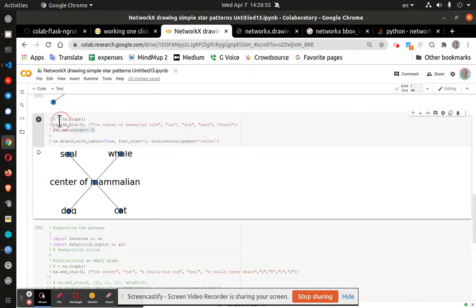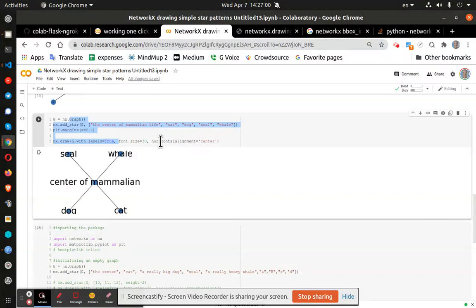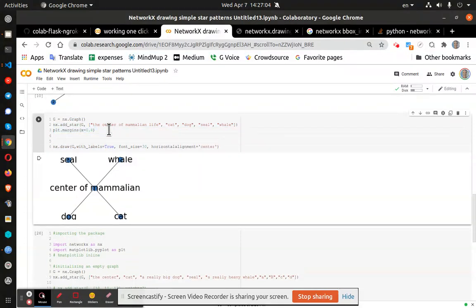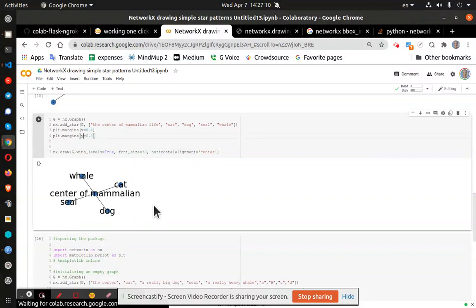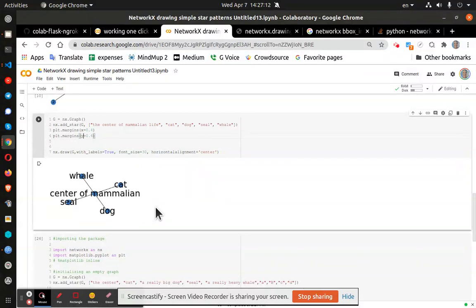But what is pretty cool is that we've created a graph with, actually, you know what, let's go ahead and see if we can plot margins the Y as well and see if there is a respect for the Y. There is. All right.